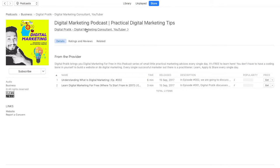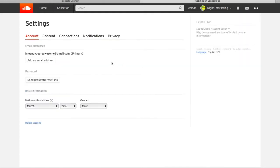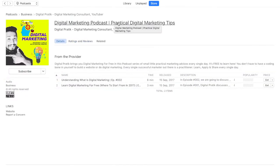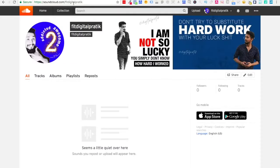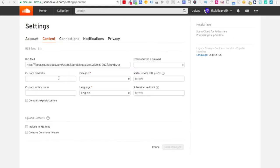The podcast title on iTunes is coming from the SoundCloud settings. Go into the three dots, then Settings, then Content. Right over here where it says Custom Feed Title — that is what becomes the podcast title on iTunes. For this new account I'm going to go into Settings > Content and write the custom feed title: Addicted to Awesome.